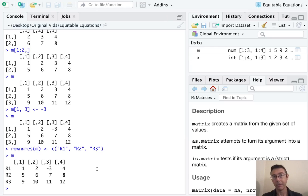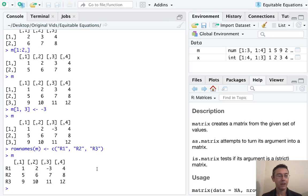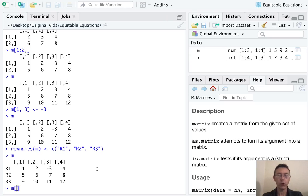The command for changing the column names is, guess what, colnames.